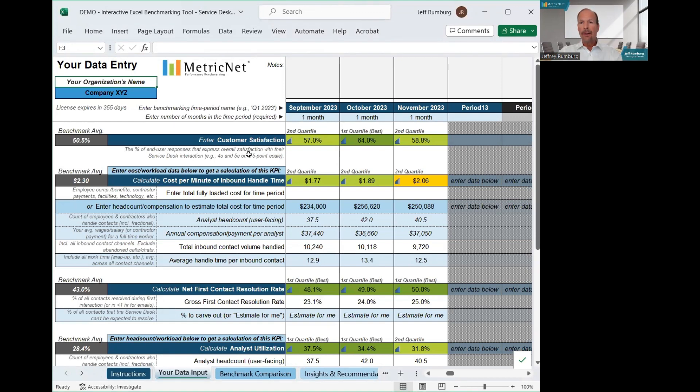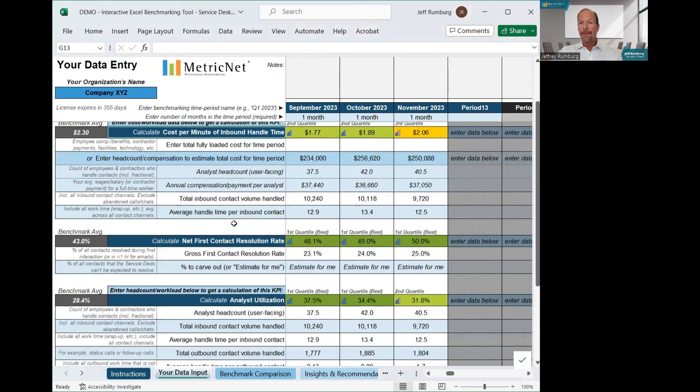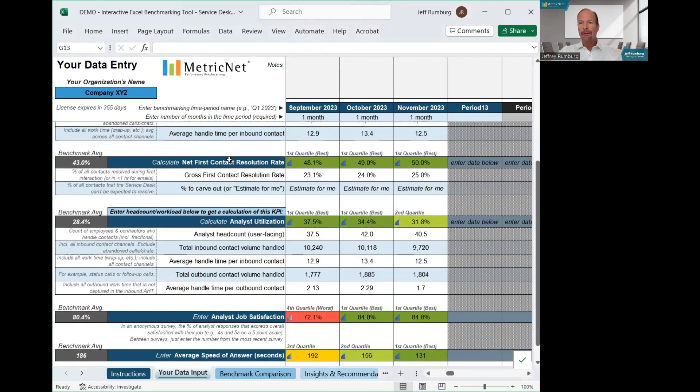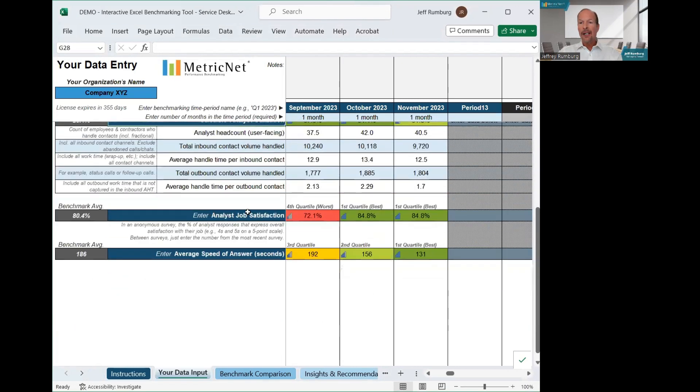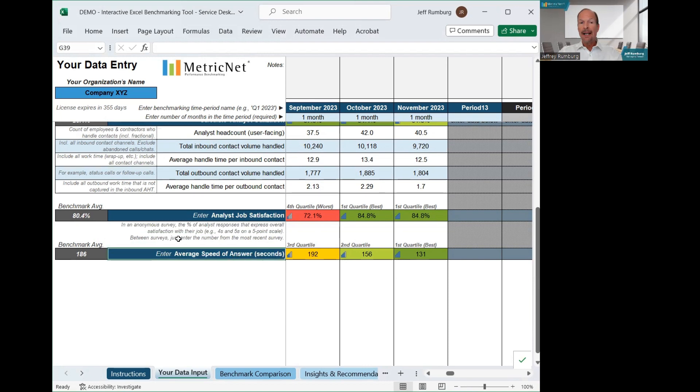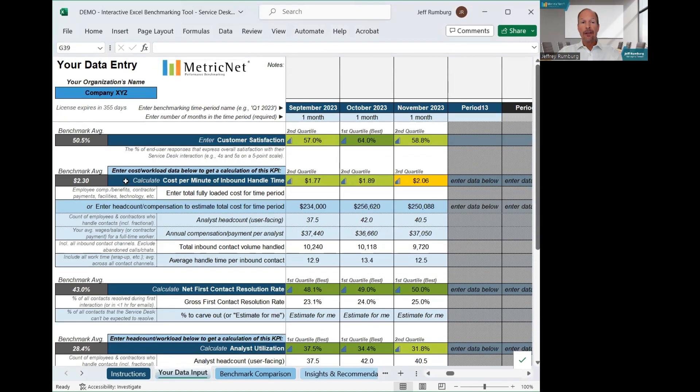The data we ask for includes customer satisfaction, cost, first contact resolution rate, analyst utilization which drives your cost, job satisfaction, and average speed of answer, which is of course for the voice channel. These are not random metrics, rather, they are the KPIs, the key performance indicators for a level one Service Desk.